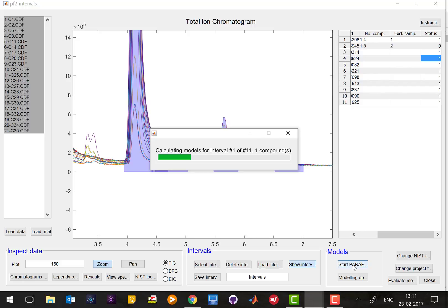And in that case depending on the number of samples you have this can easily take more than a day or even days worst case. But the good thing is you don't have to sit and look at it, you can just come back later and then see what has happened and go through the results. And that's what we're gonna do so let's leave for now and let the computer calculate a little bit on all the intervals.